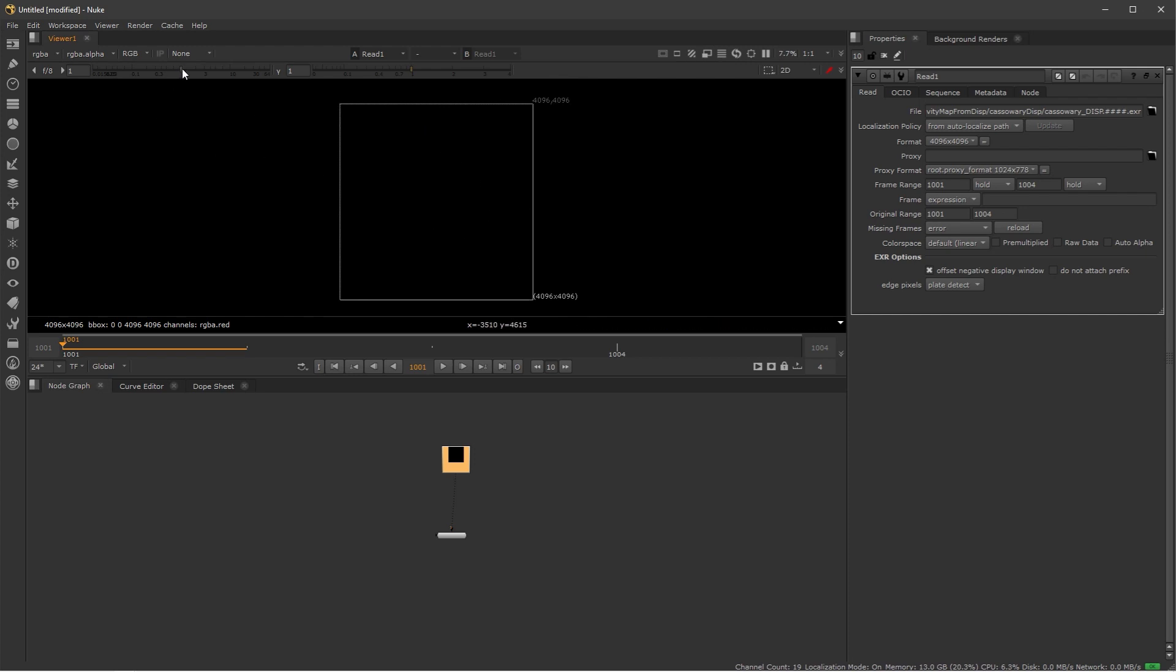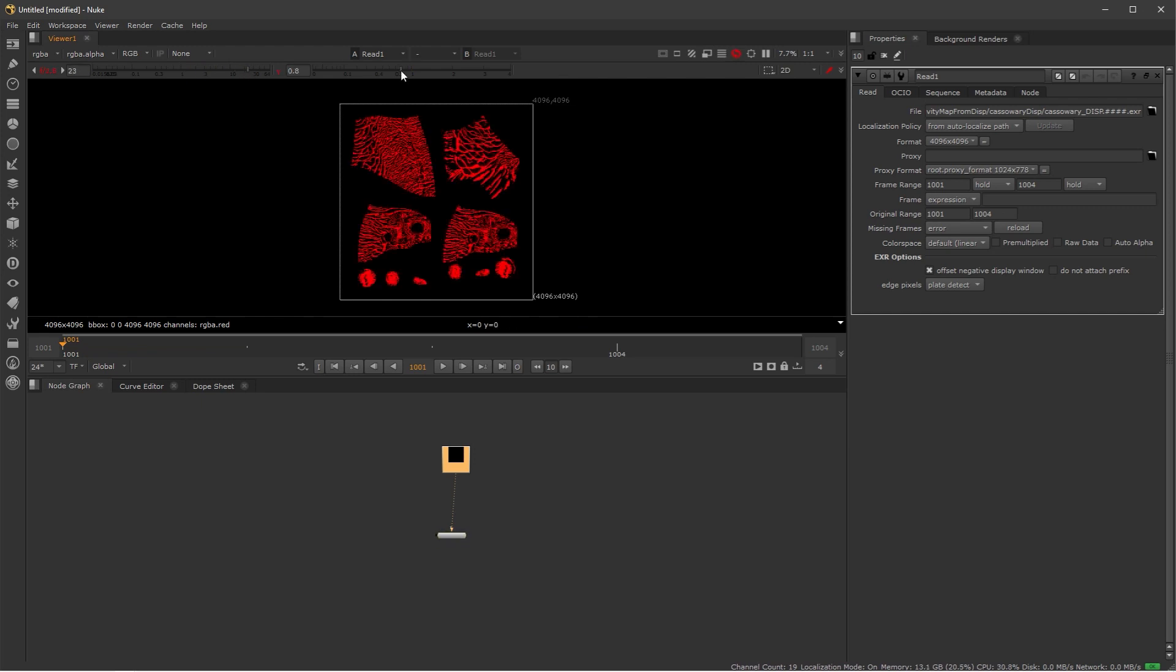So what I'm going to do is just increase the values in this viewer here. So this is not affecting the image, this is just affecting how we view the file.